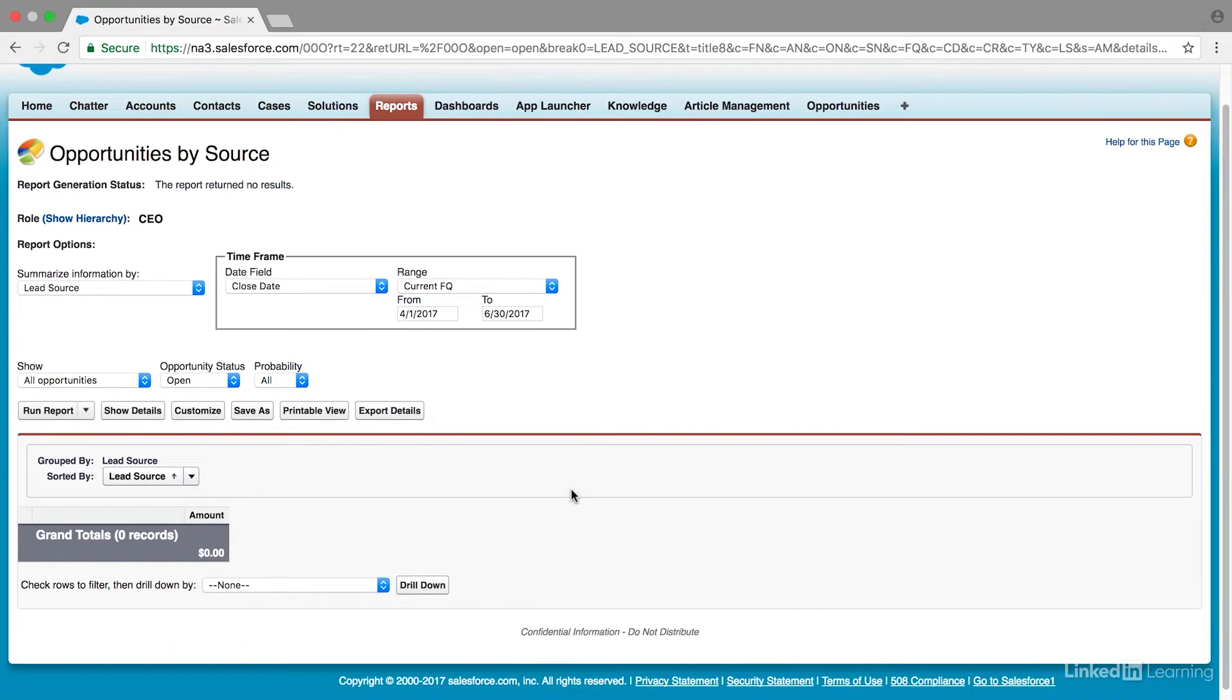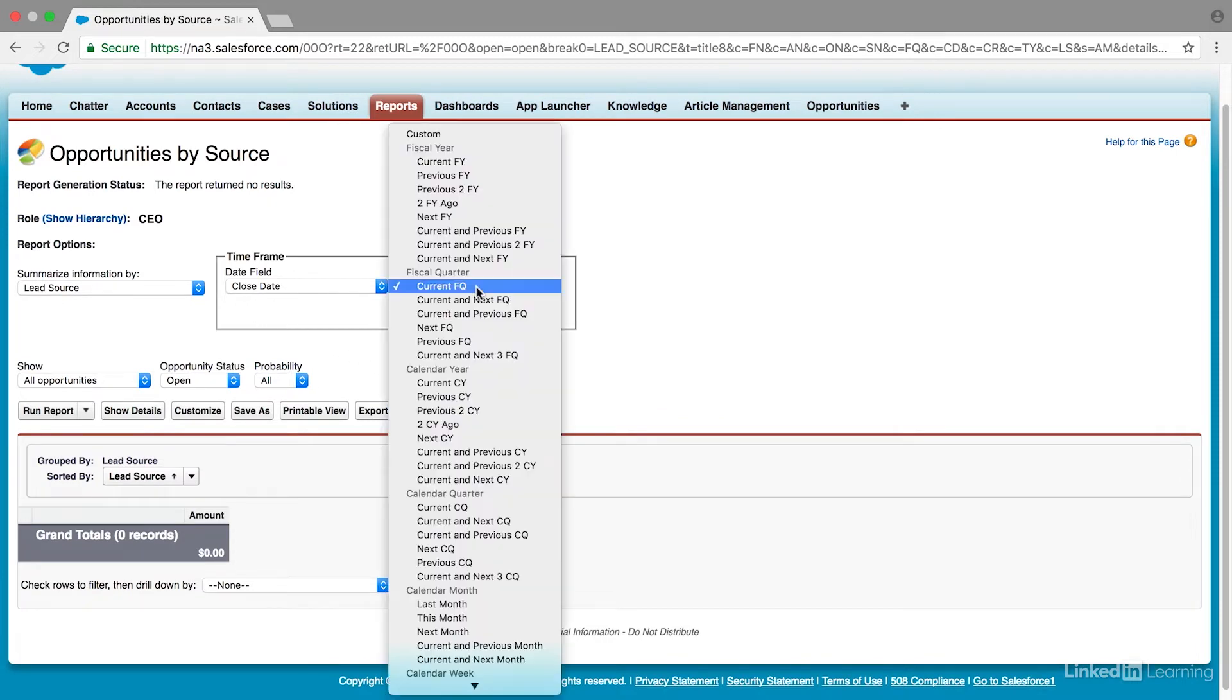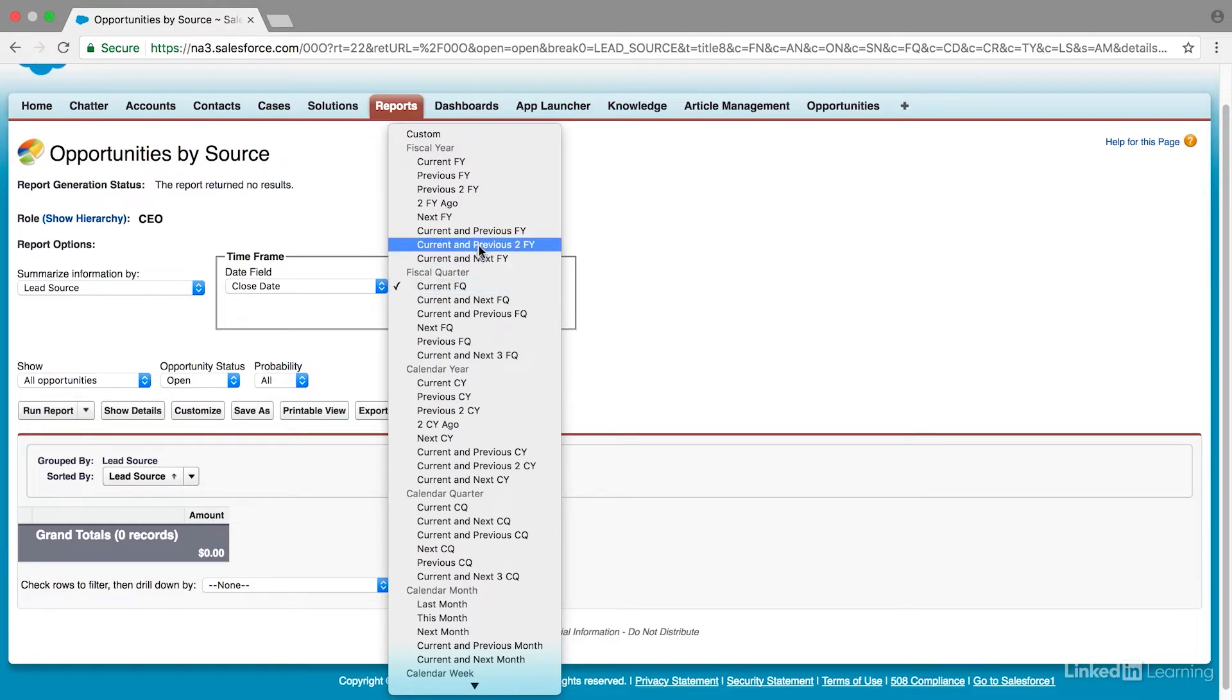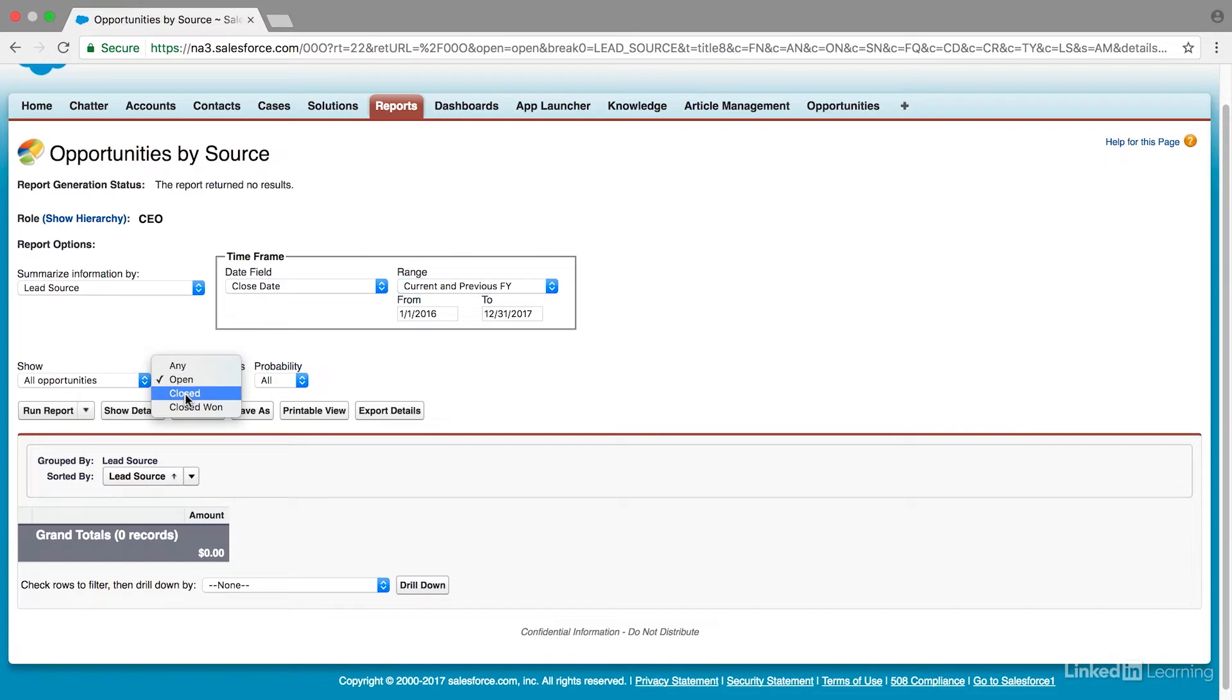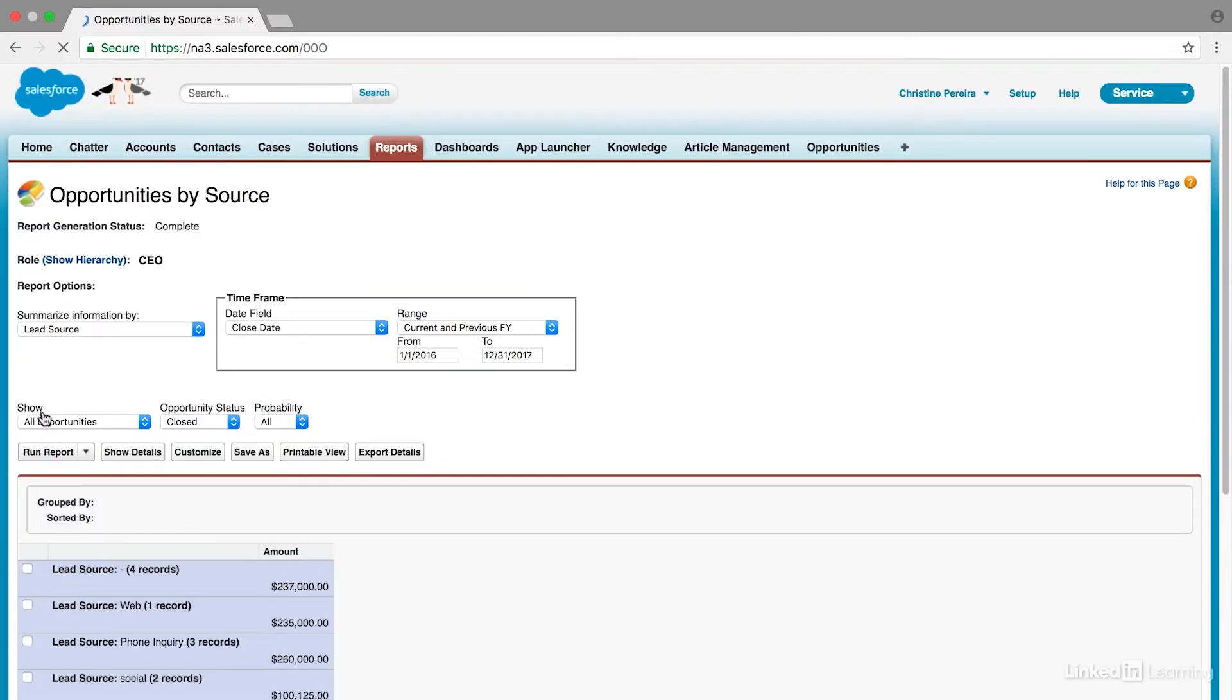And you'll see we have some information to customize here. So we can look at the close date. We can look at the current full year or full quarter. I'm going to change this to the current and previous full year. And you'll see you have a lot of options here. And then it shows all opportunities. I'm just going to look at closed opportunities, and I'll run the report.